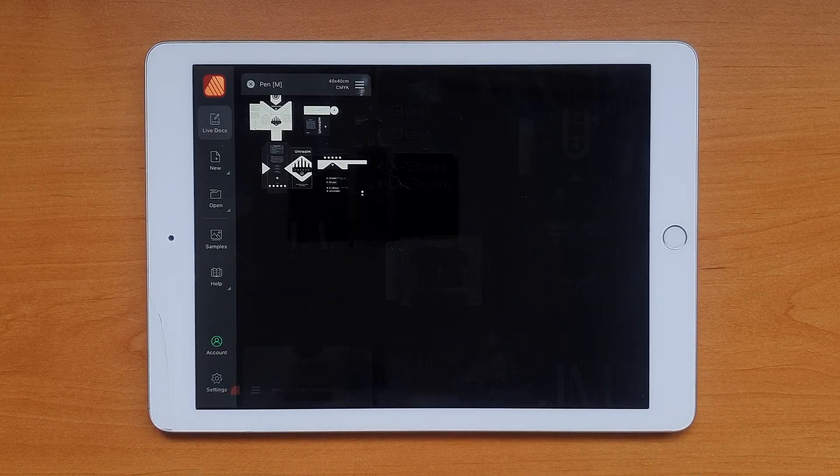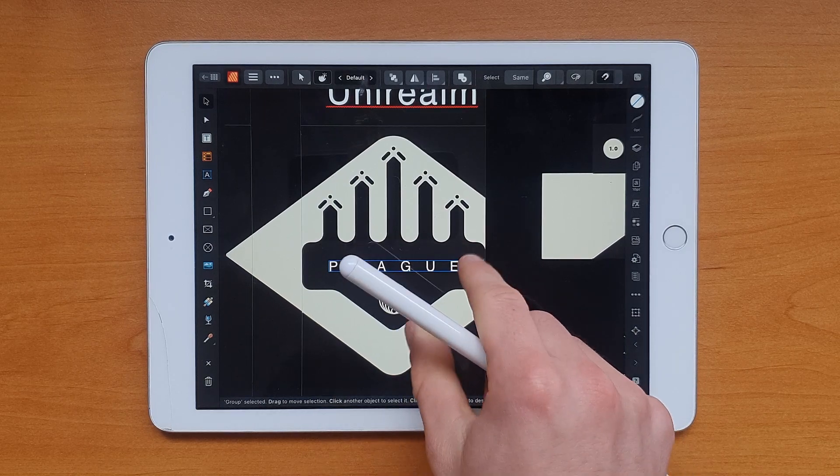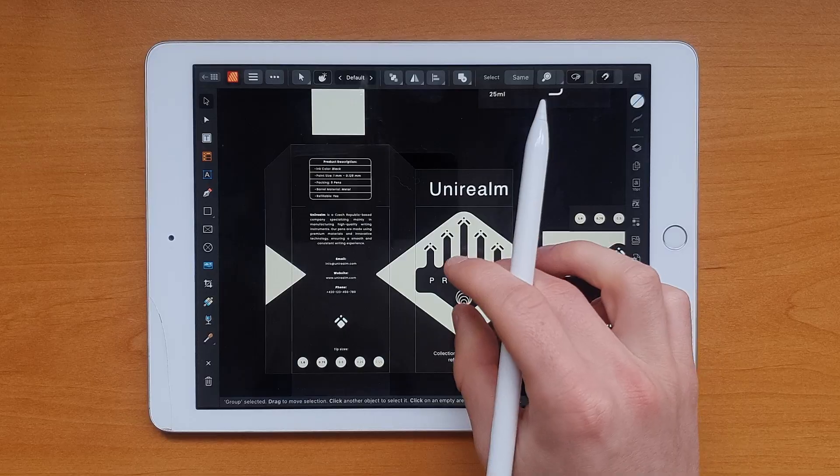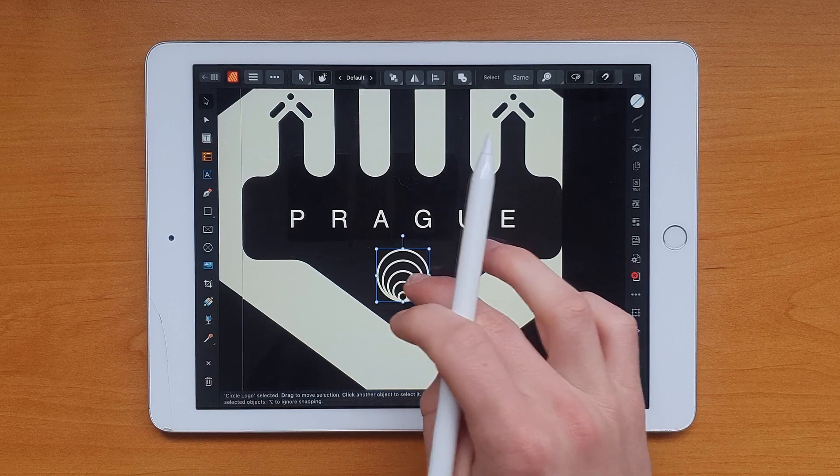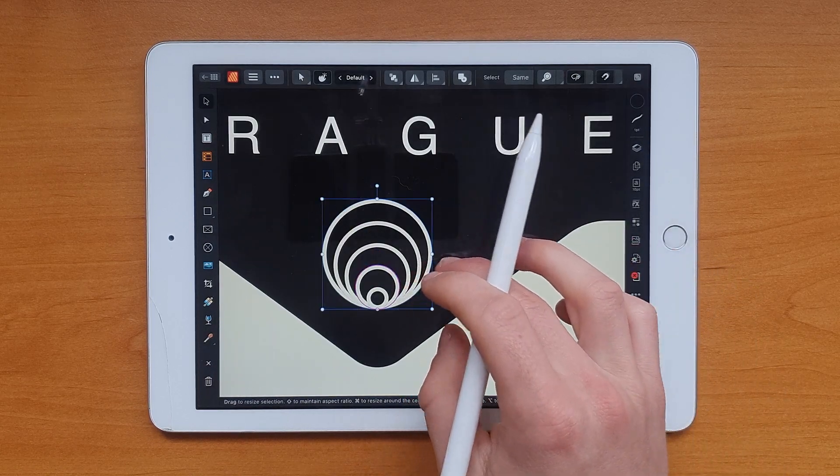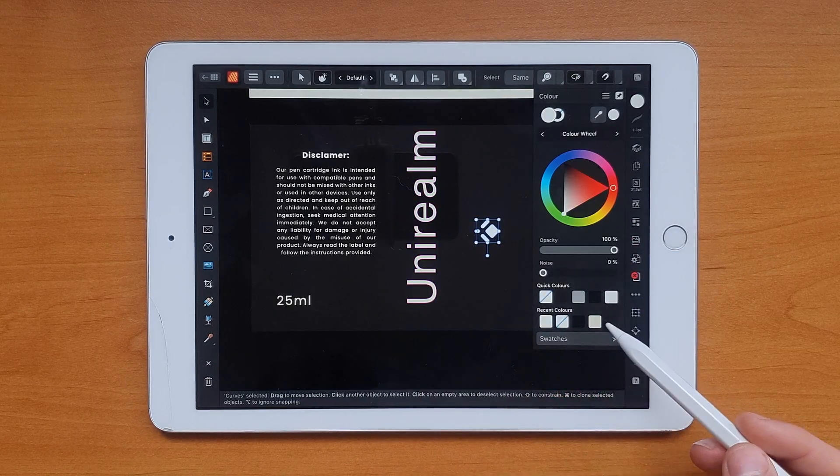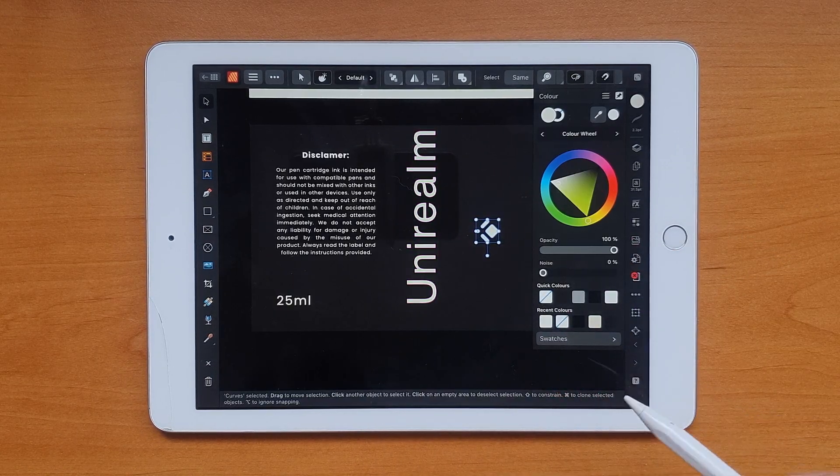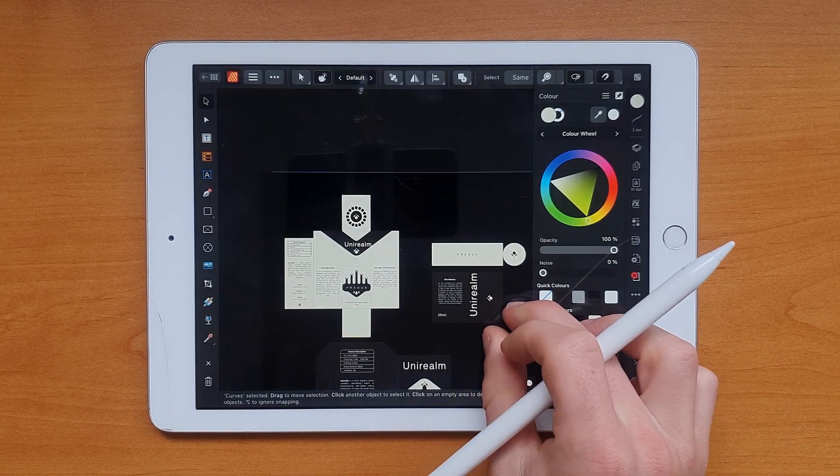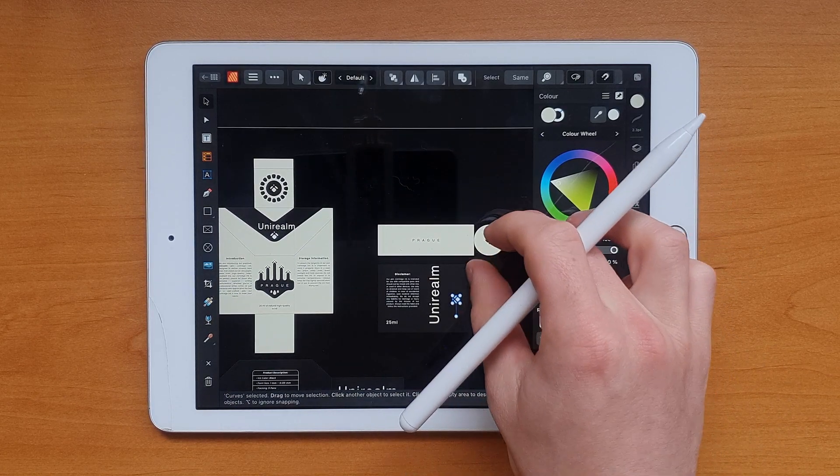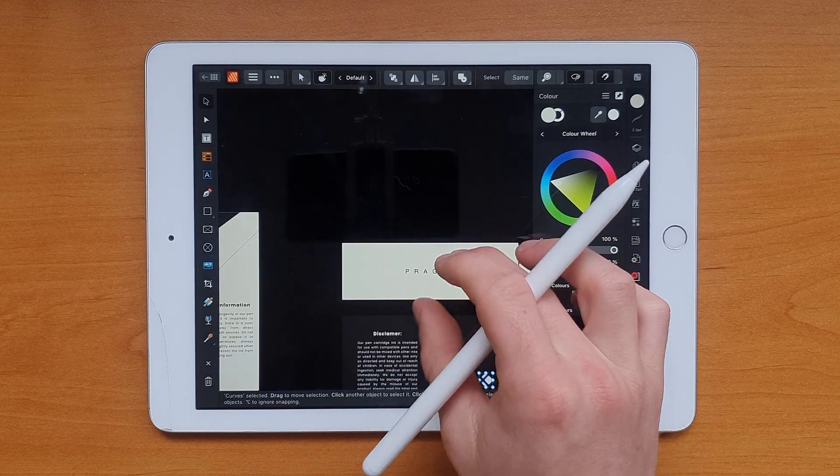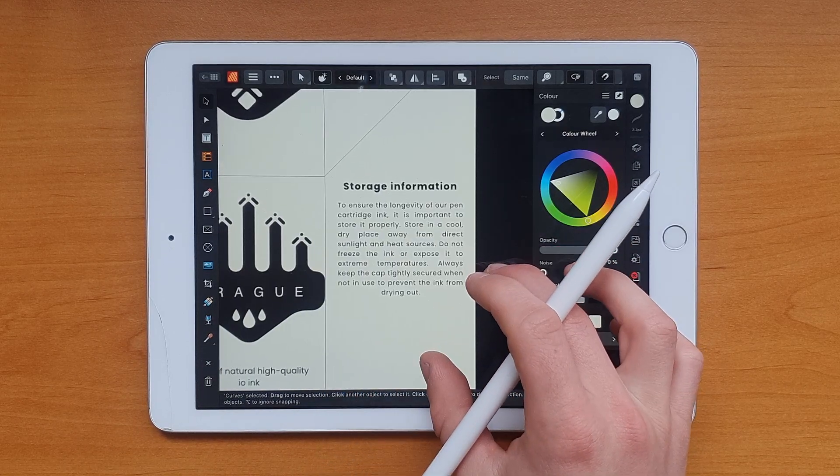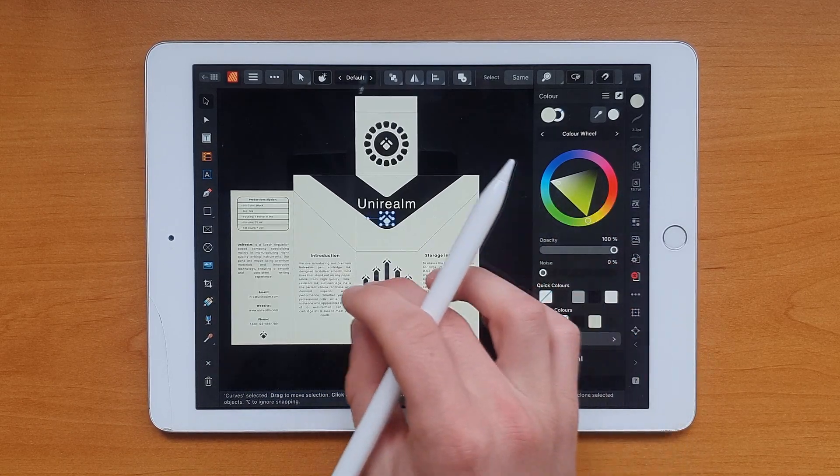And once you got all the necessary resources, you can start working on the graphic design. Remember that the graphic design is a visual representation of the product and it should be in some sense related to it. You can also try to implement some good storytelling, but in this case it's not that necessary because our main goal is to create a visually attractive and powerful design.